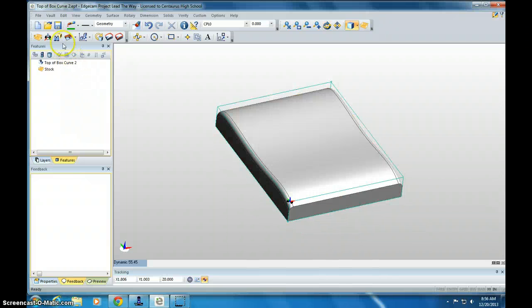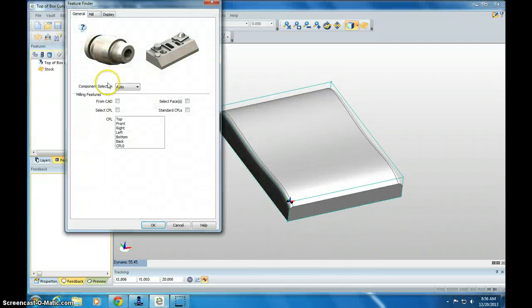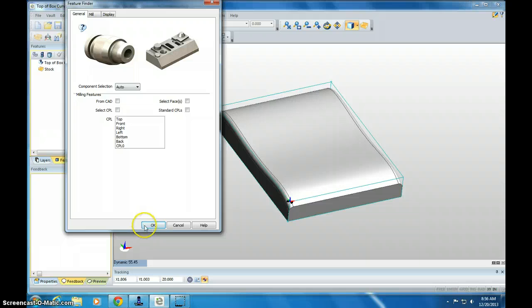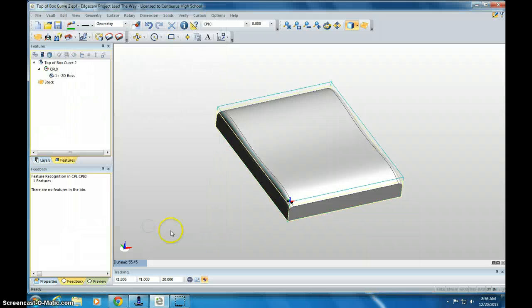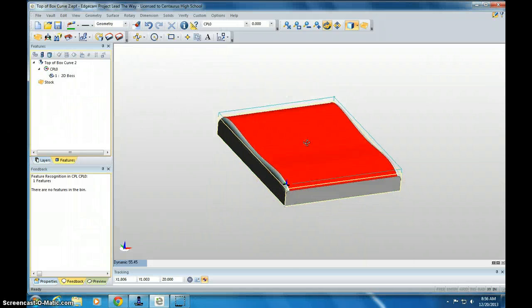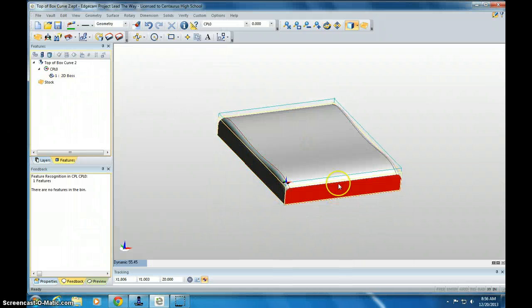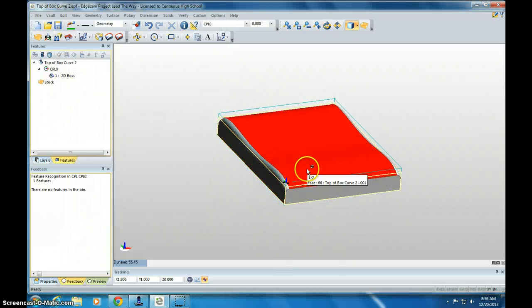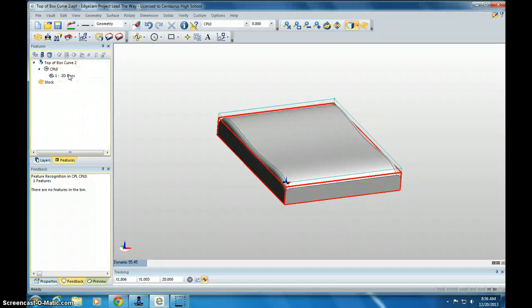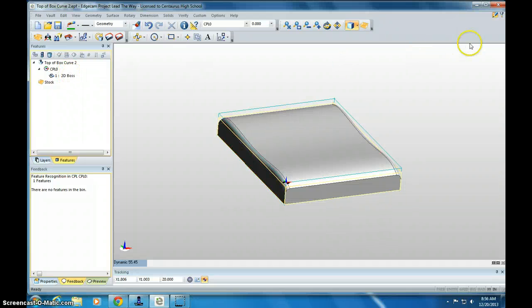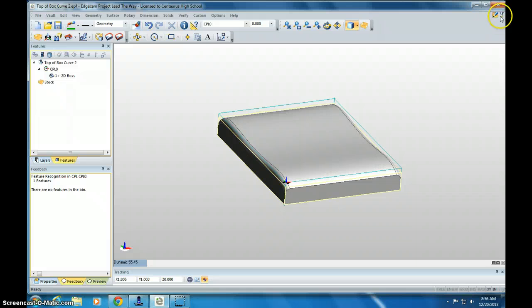Everything looks good. Then we do Feature Finder, make sure it says Auto, click OK. And it has identified that there is in fact a part here. 2D Boss is just the rectangular box around it. So we're not going to use that when we mill.